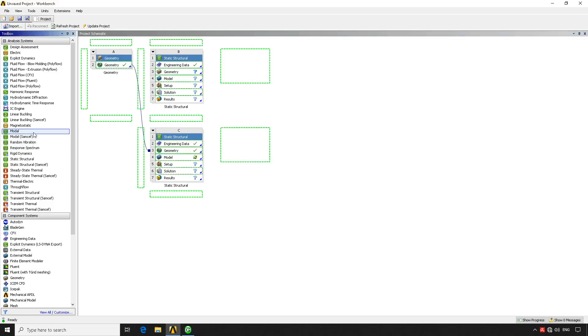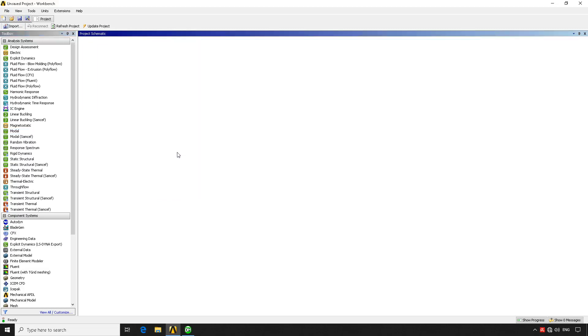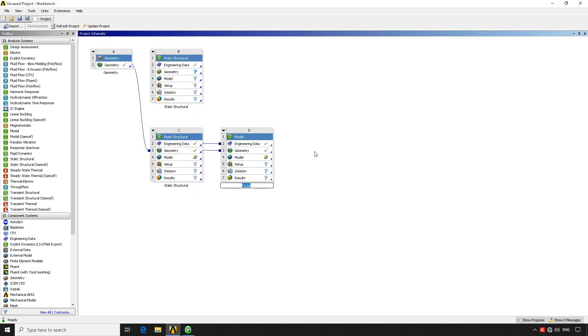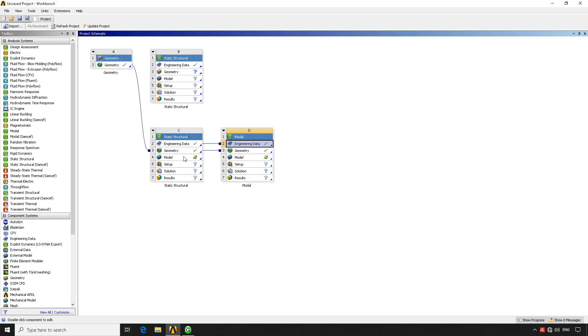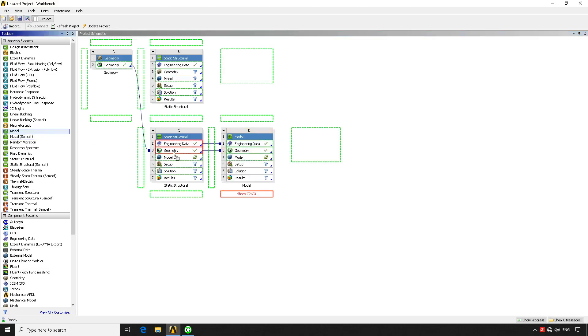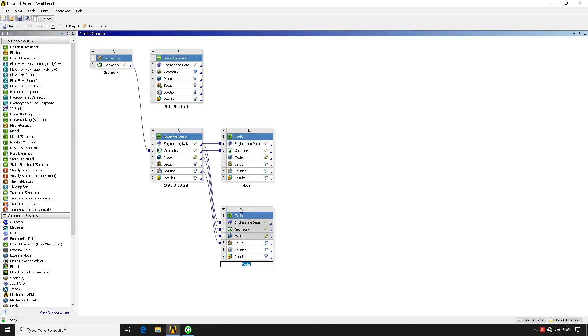Also, we can pull this, for example, this modal analysis and share, continue sharing. We can share this geometry from here or we can share it from here, and it will be exactly the same. What we're sharing is the engineering data. So the materials definition and stuff like that. We're going to talk about that in a later tutorial and the geometry. Or if it's the case, we can share more stuff. For example, we can go up to solution, but we won't do it.